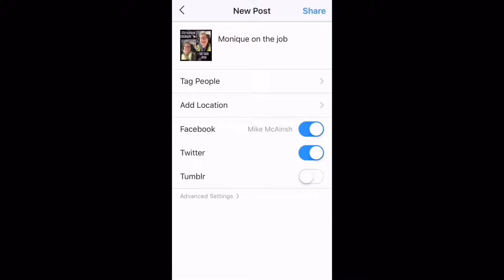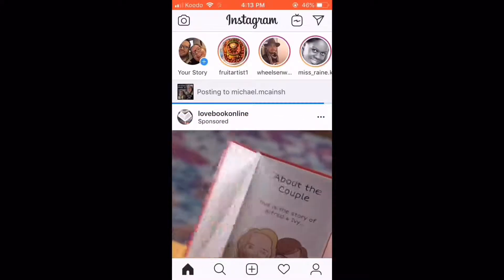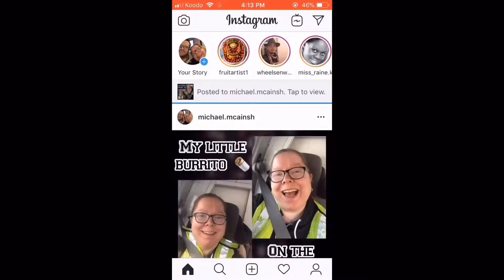If you have multiple social media apps you want to post your content to, use Instagram. You can post to Facebook and Twitter at the same time. That's pro tip number two. When you're done, tap share.